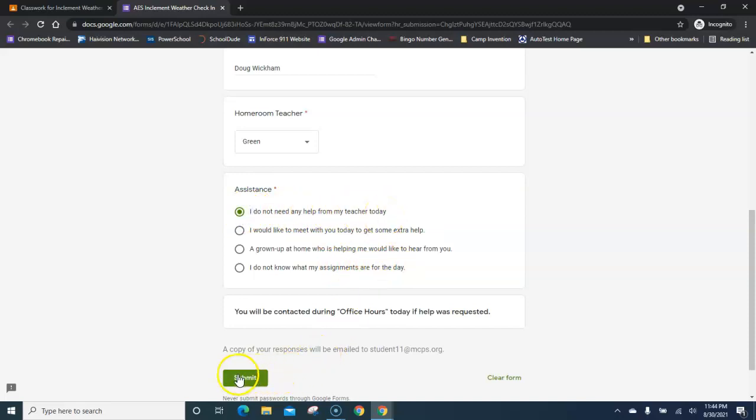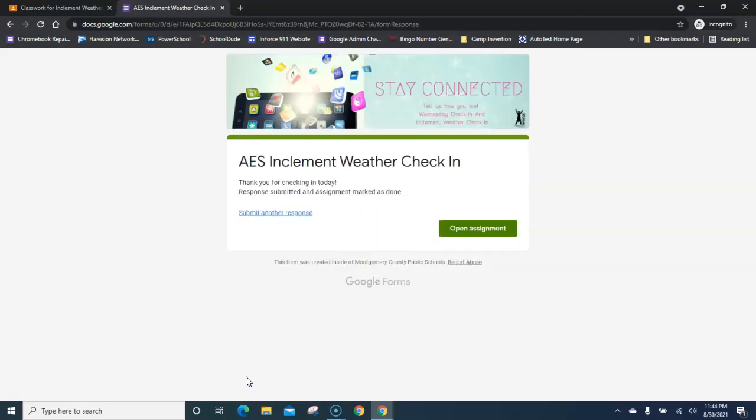When you are done, there is a green submit button at the bottom. Click the green submit button and it will give you a confirmation message.